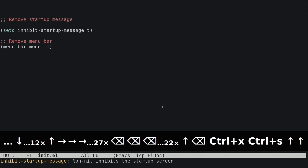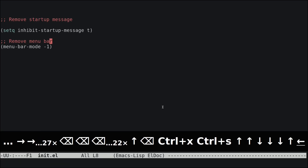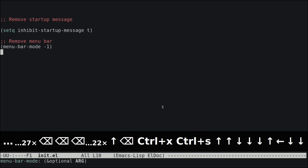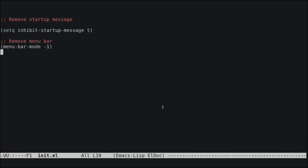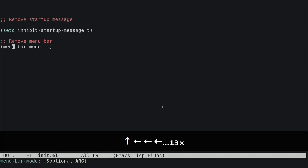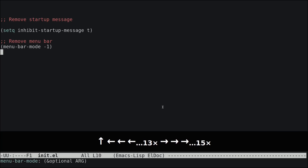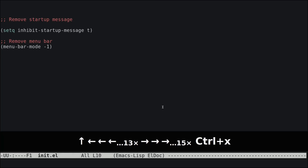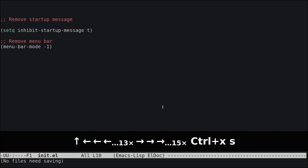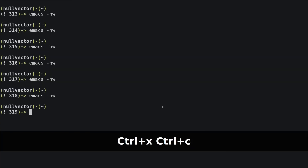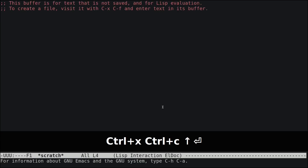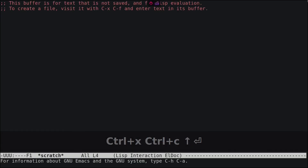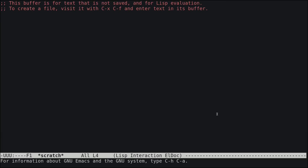To remove the menu bar, add a comment like 'remove menu bar' and then add (menu-bar-mode -1) inside brackets. Save with Ctrl+X S, exit with Ctrl+X Ctrl+C, and when you reopen Emacs you'll see the menu bar is gone.